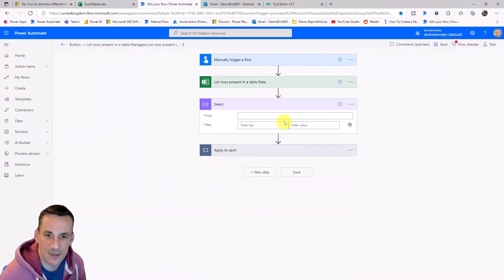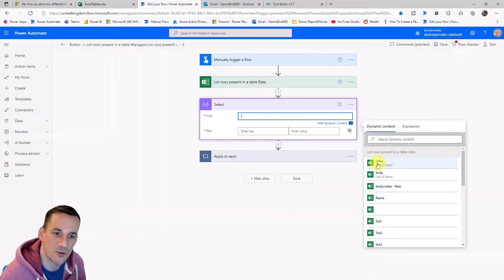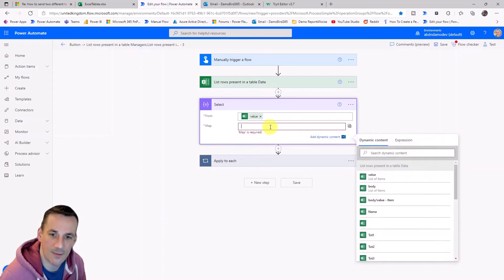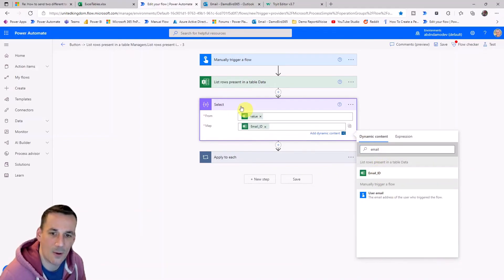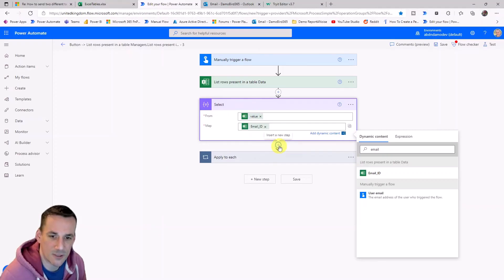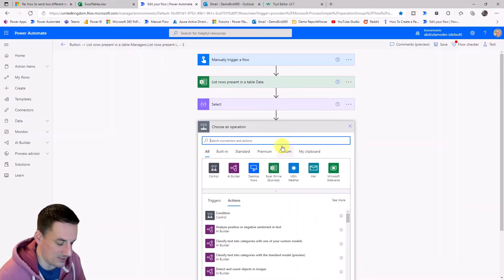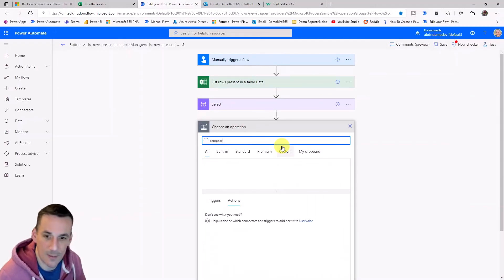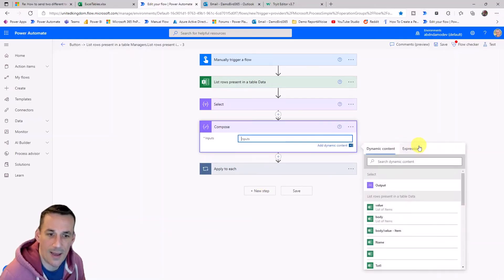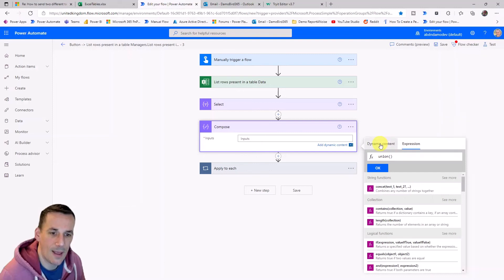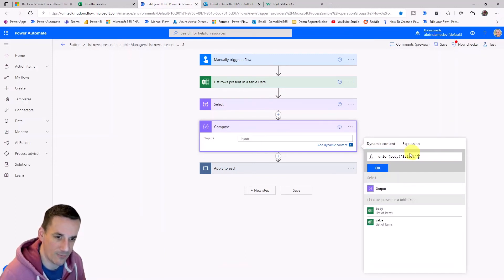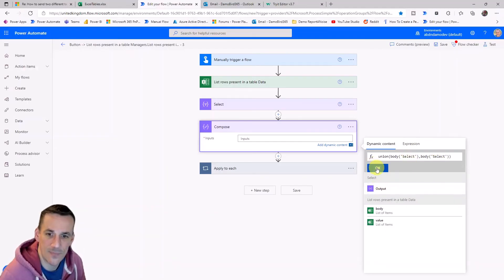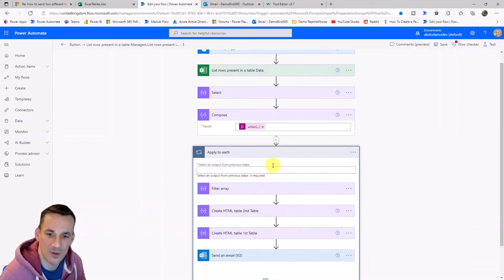So this select action will allow us to create our own repurposed array and we're going to use again the value which is our list of rows from this table and then we're going to go into the text mode and that will allow us to then select the email ID and that will give us an array of every single email address that exists in that table. But we don't want every single email address, we want just a distinct list or distinct array of email addresses and we can do that by using a compose action. And within that compose action we can then use union and by doing a union of the output of the select on itself. So I've selected it once, put in a comma, select a second time and hit OK. We'll now have a list of distinct email addresses.